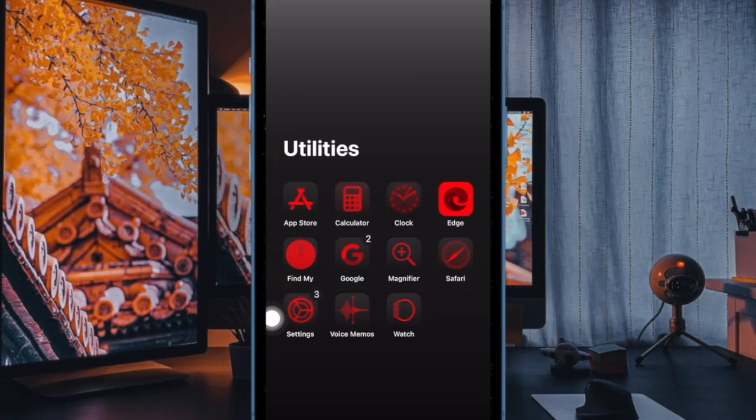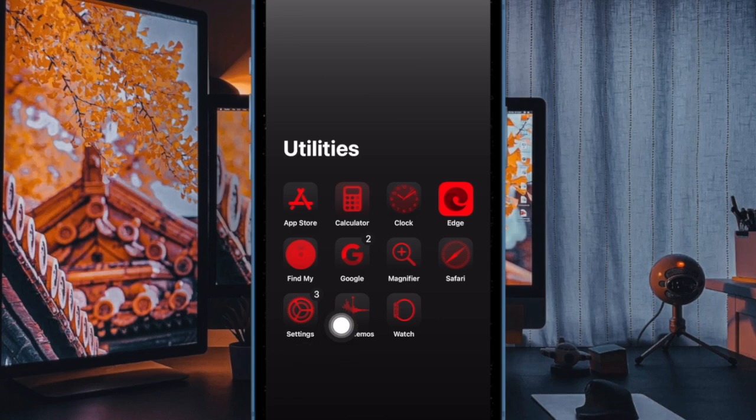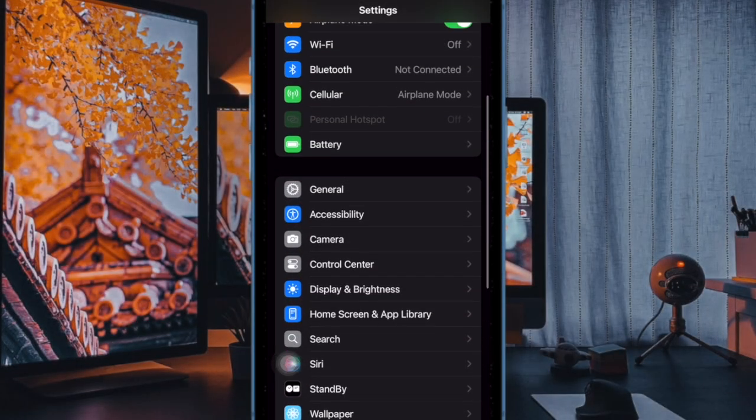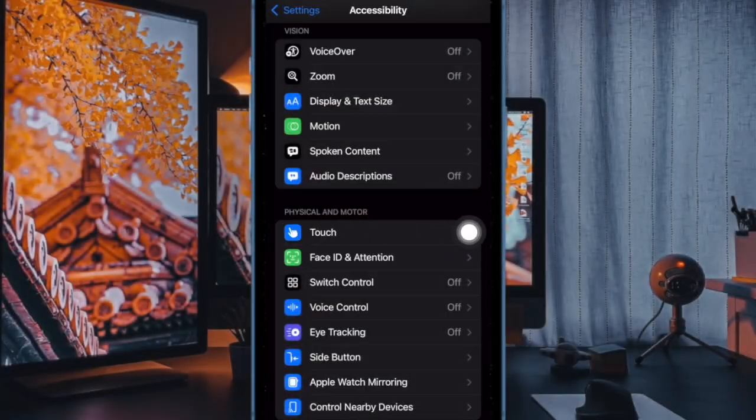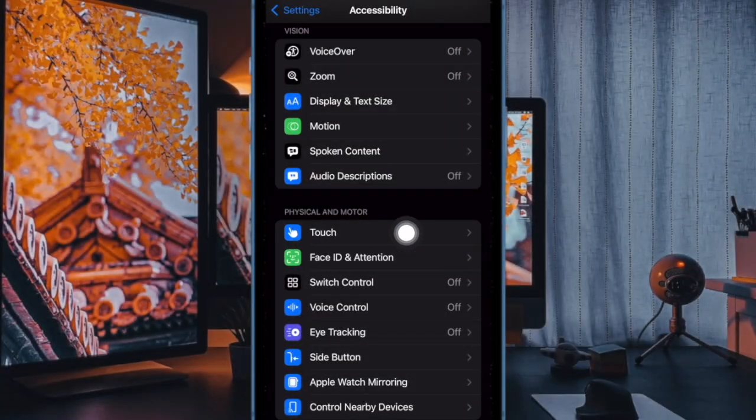To do so, you have to first open the Settings app on your iPhone running iOS 18 or later. Now scroll down a bit and choose Accessibility. Under the Physical and Motor section, select the Touch option to proceed.